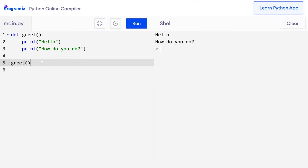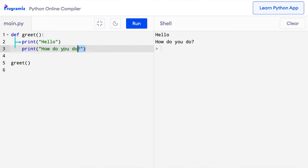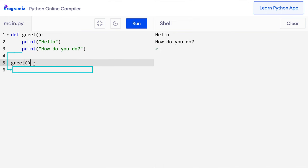Here's how this code works. When we call the function, the control of the program jumps to the function header. Then the statements inside the function are executed. When this task is completed, the control of the program goes back to the function call and the next statement after the function call is executed.